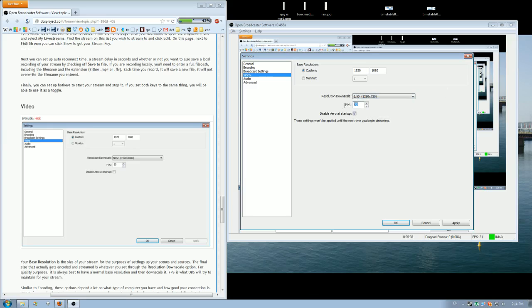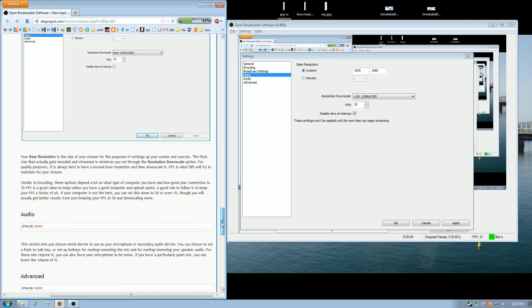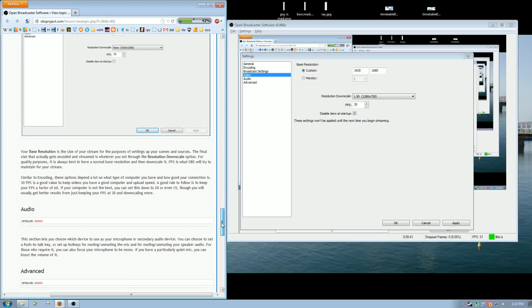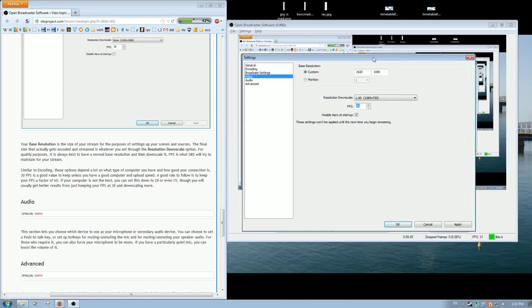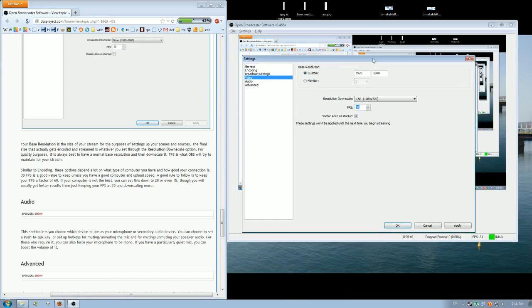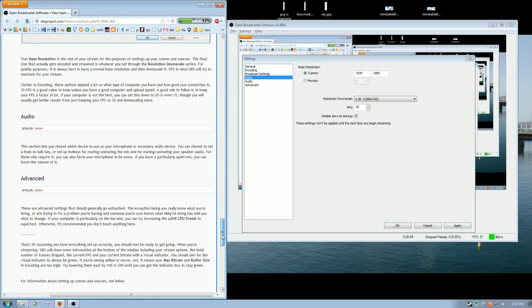With FPS, 30 is fine. 60 if you want to have really high quality recordings, but it's usually not needed. But 30 is fine really.